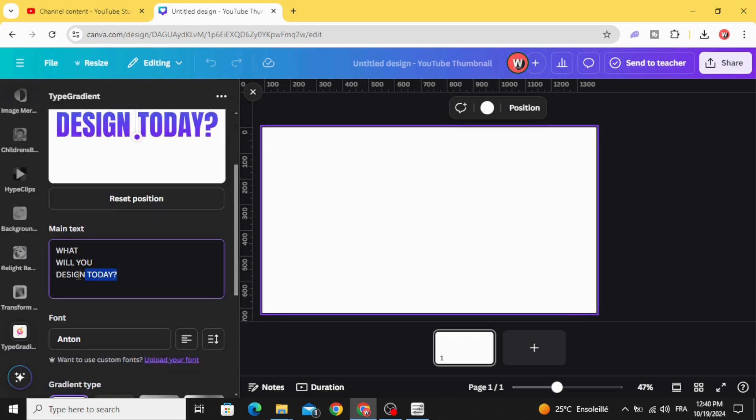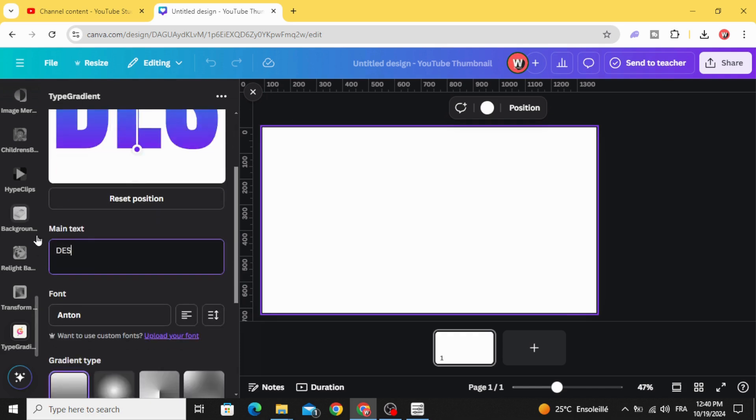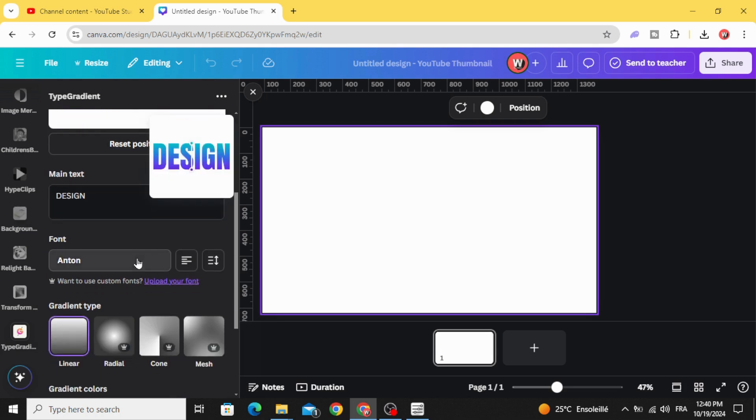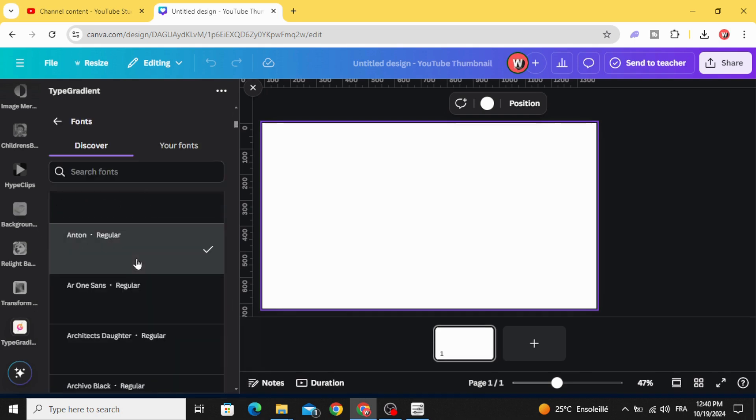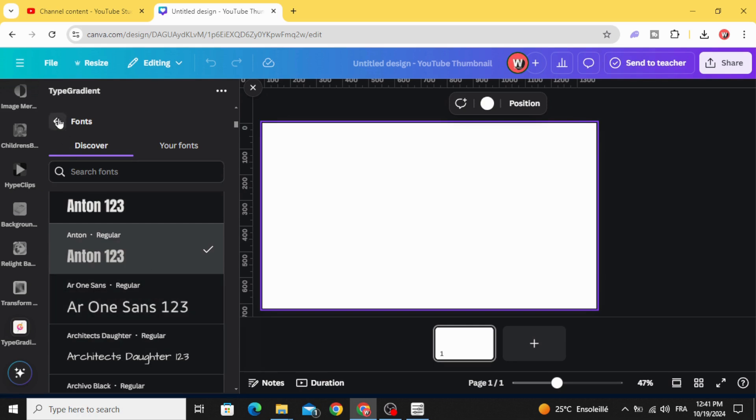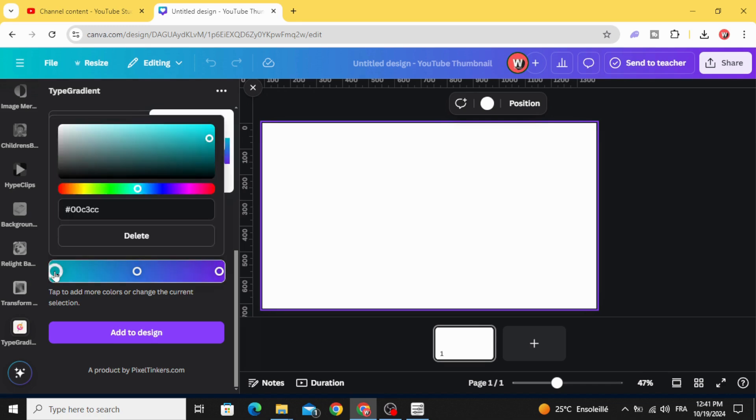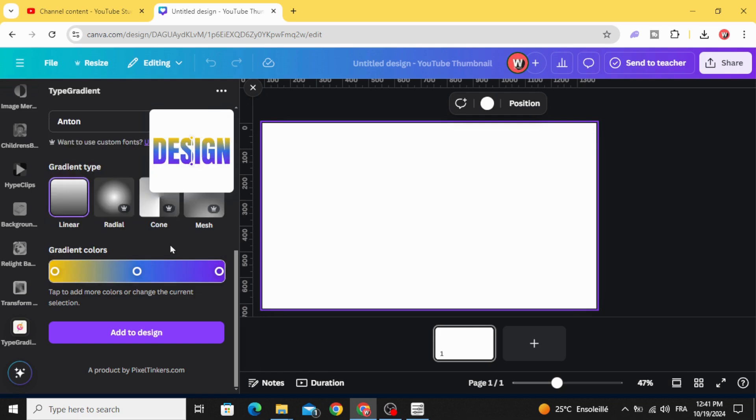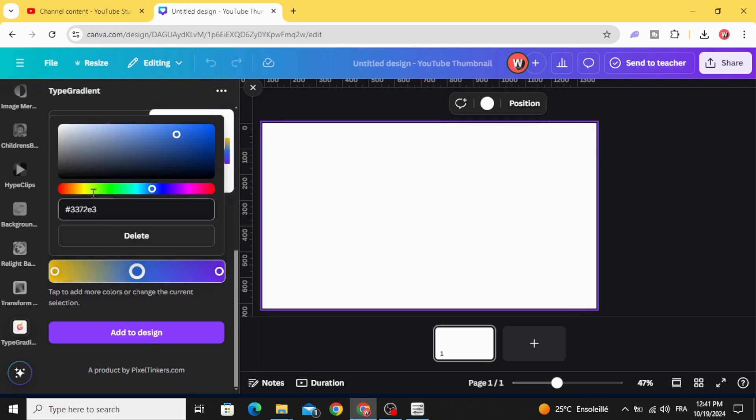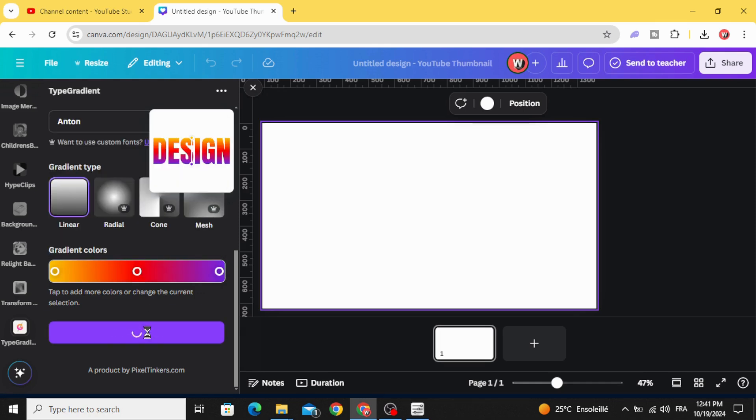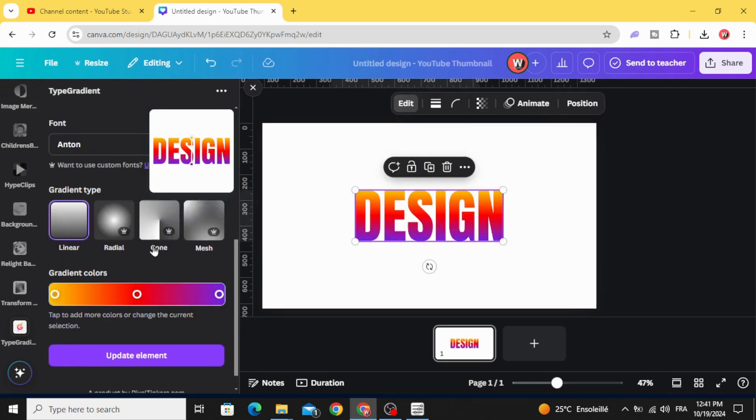Delete all and type your text. You can change the font from here. Go back. You can change the colors as well. Click add to design.